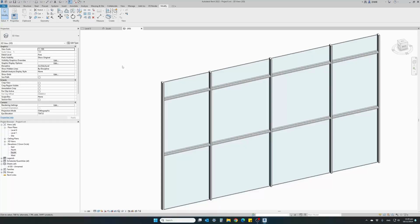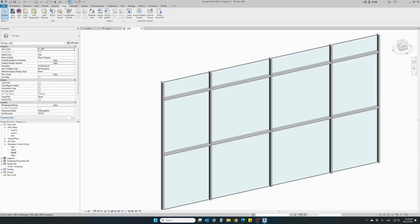Now what we want to do is transform a single curtain wall glazing panel into an automatic sliding door. To do this, once we've downloaded the family from the library, all we have to do is load this family into our project.